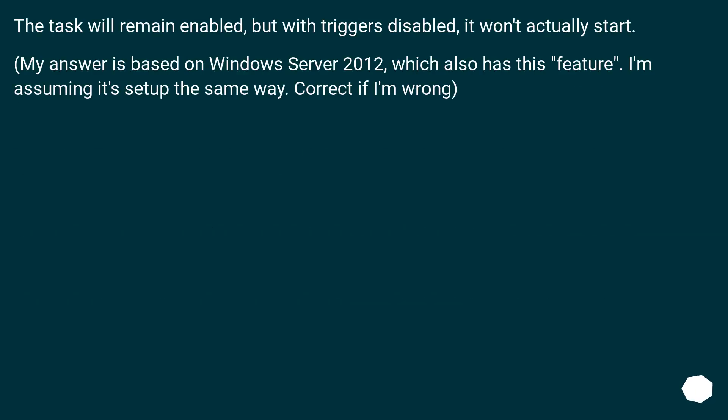The task will remain enabled, but with triggers disabled, it won't actually start. My answer is based on Windows Server 2012, which also has this feature. I'm assuming it's set up the same way. Correct me if I'm wrong.